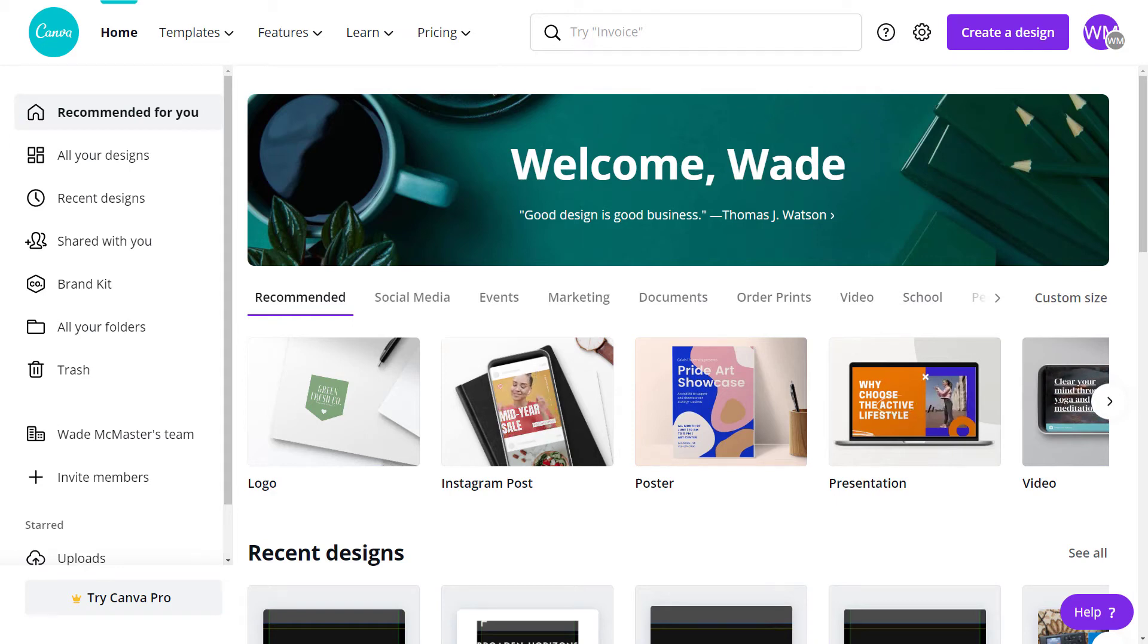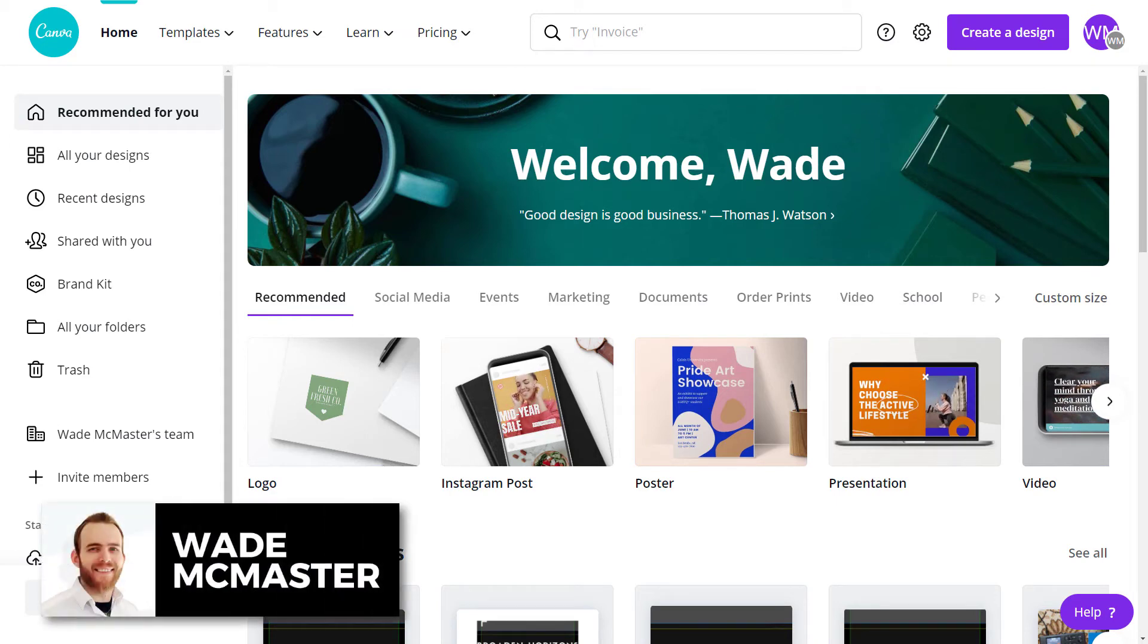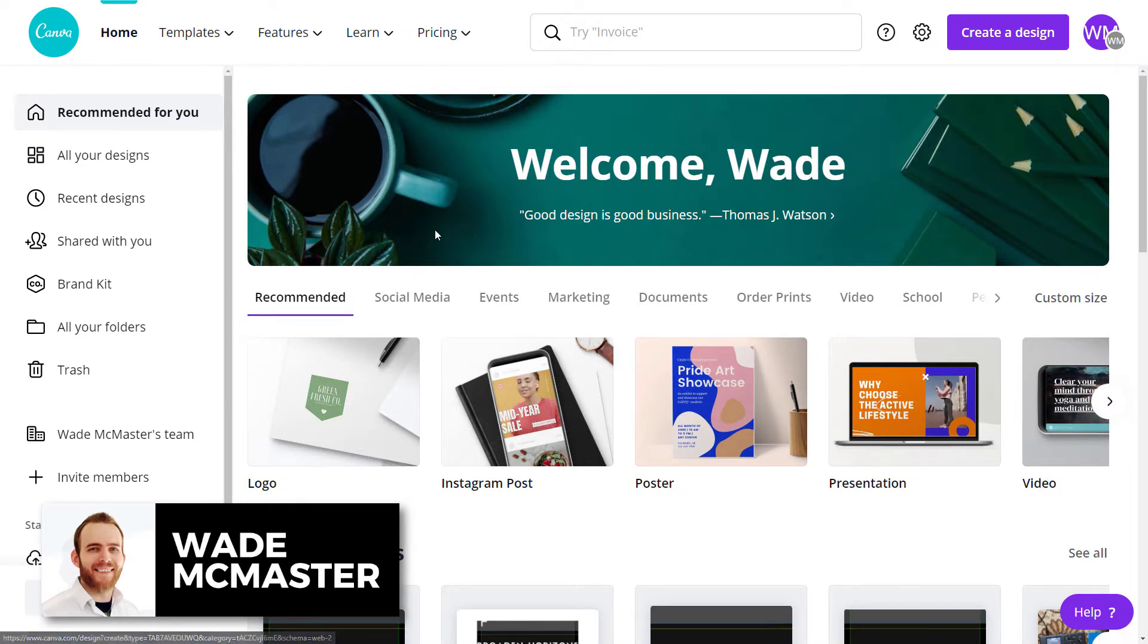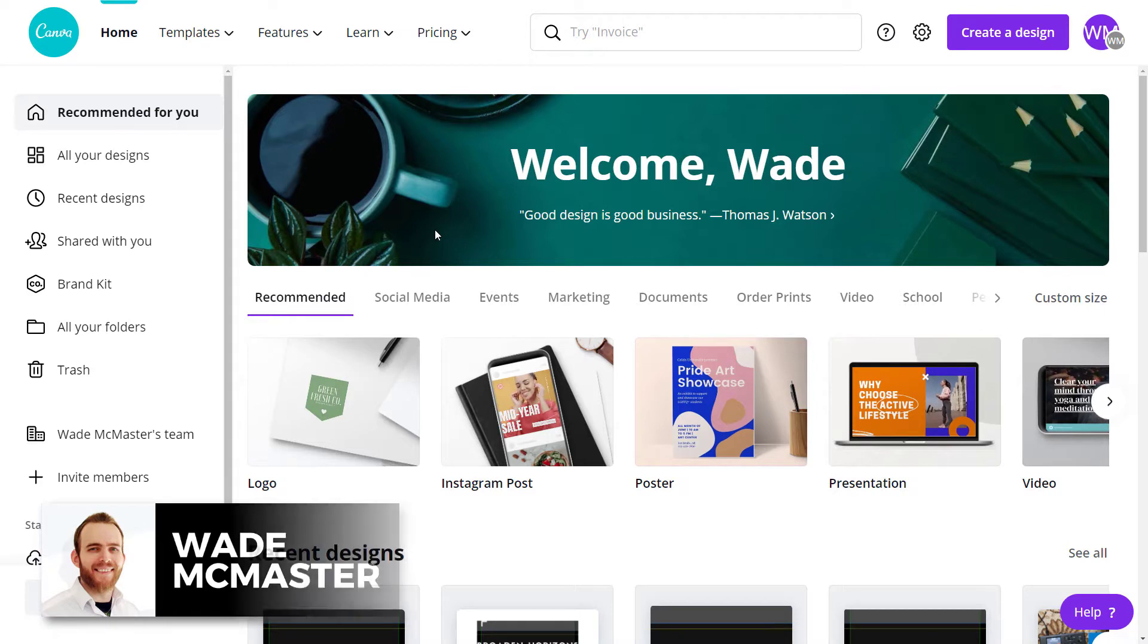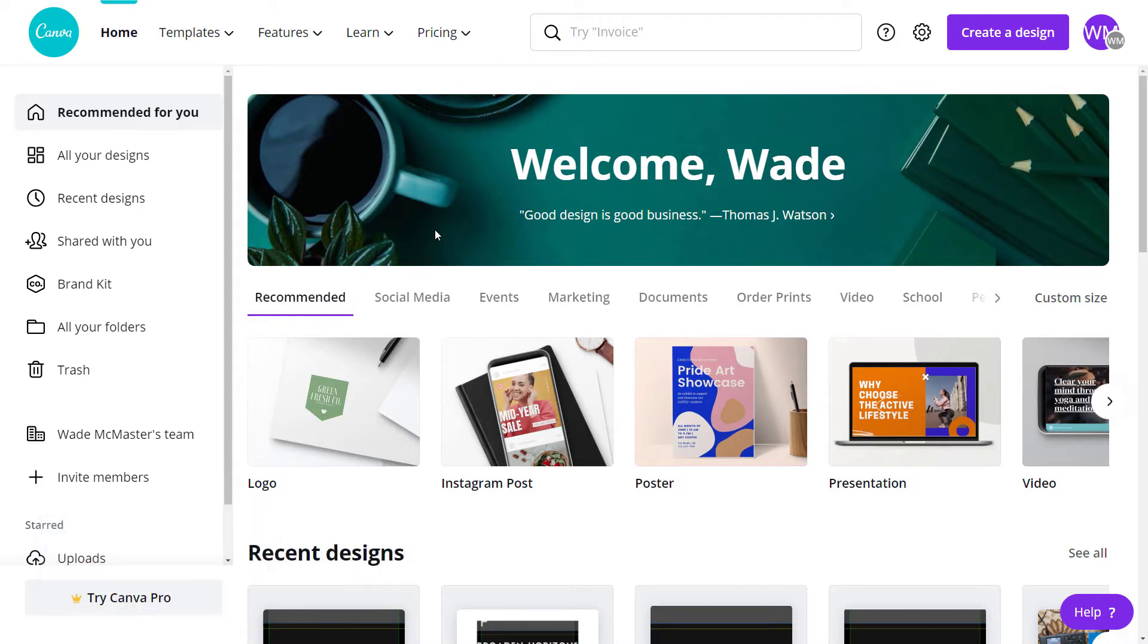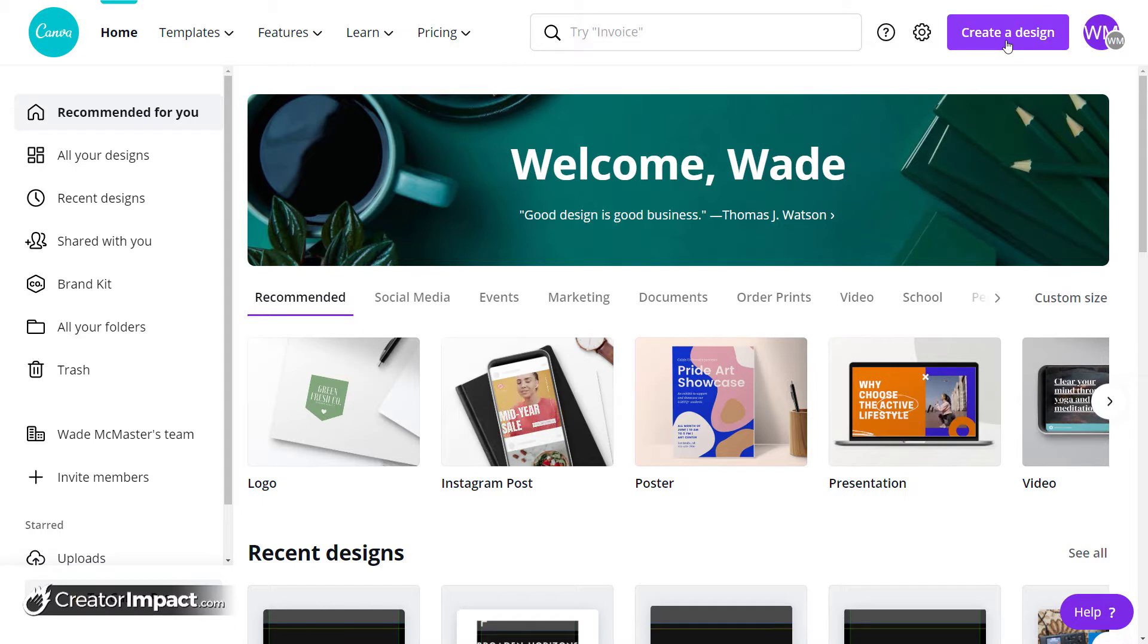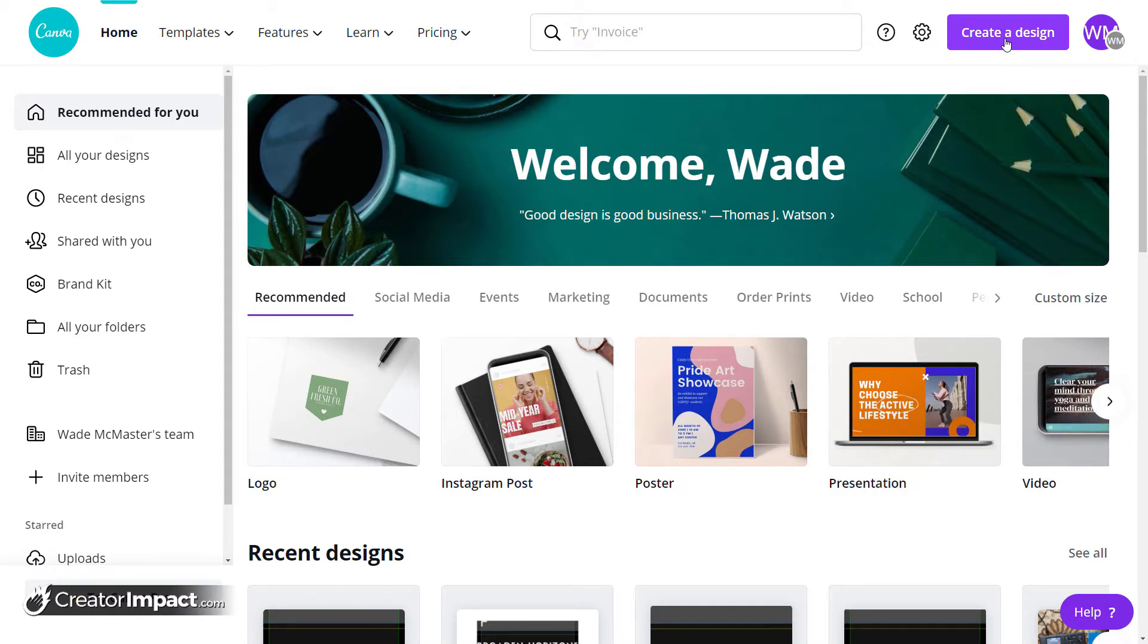Hi guys, it's Wade McMaster here from Creator Impact. I've got this quick video today showing you how to use guidelines in Canva. I'm doing this in response to something I left out in a few videos because I simply didn't realize guidelines existed in Canva until recently. So I thought I'd create this little video to supplement those, just so I can give you some info on how you can make things a little bit easier.